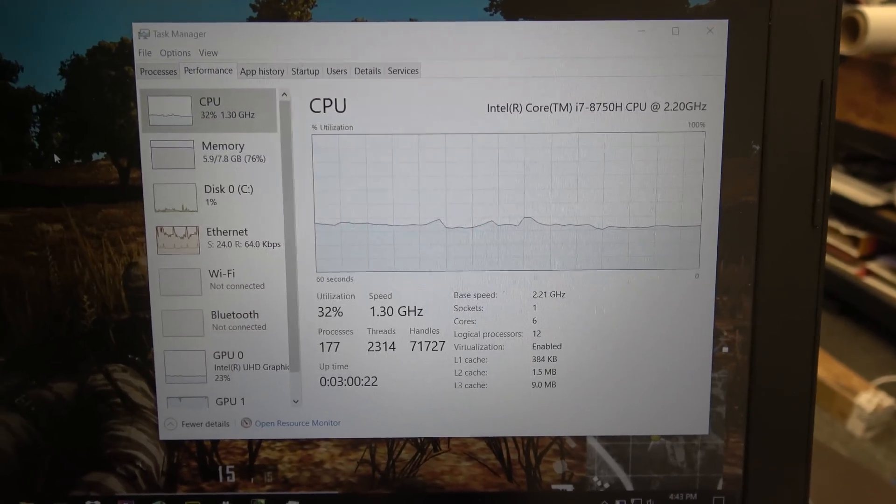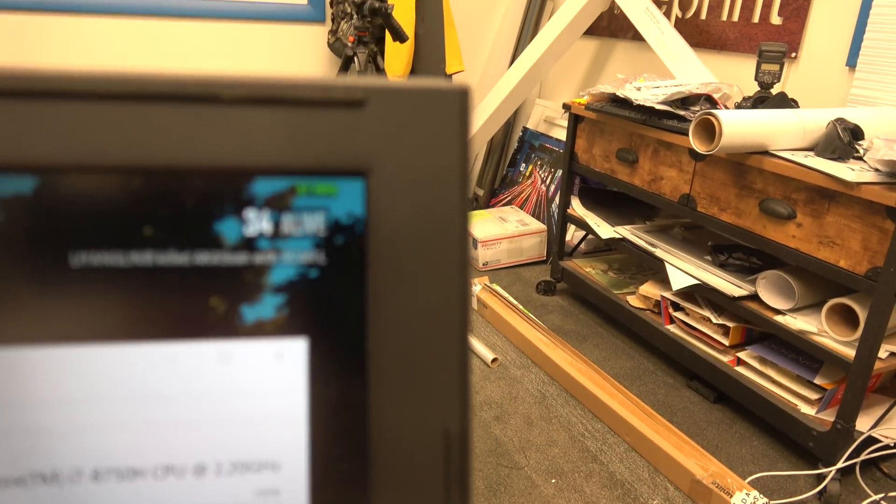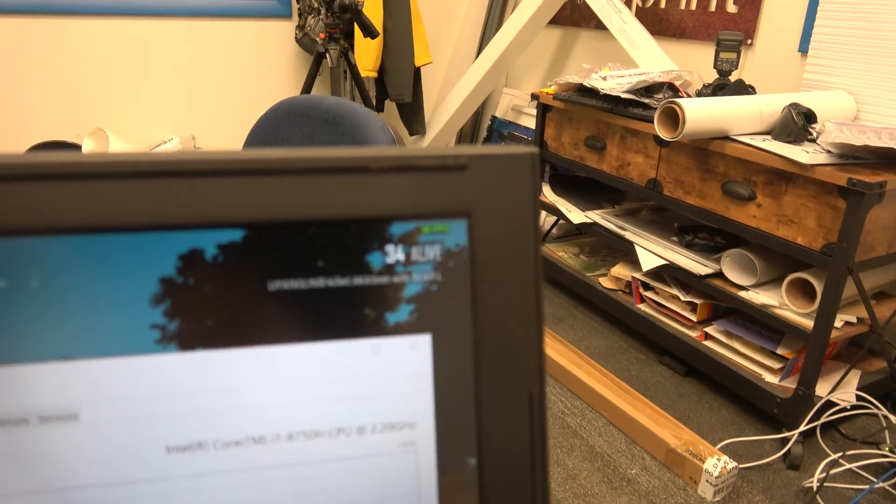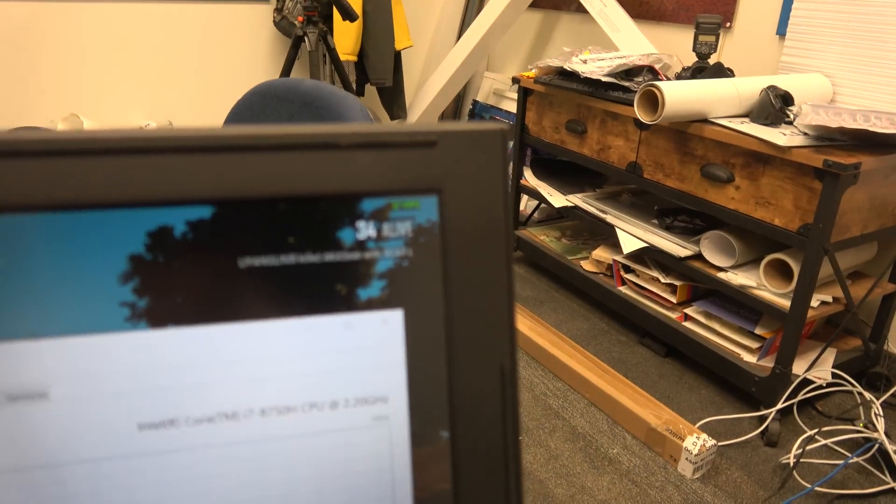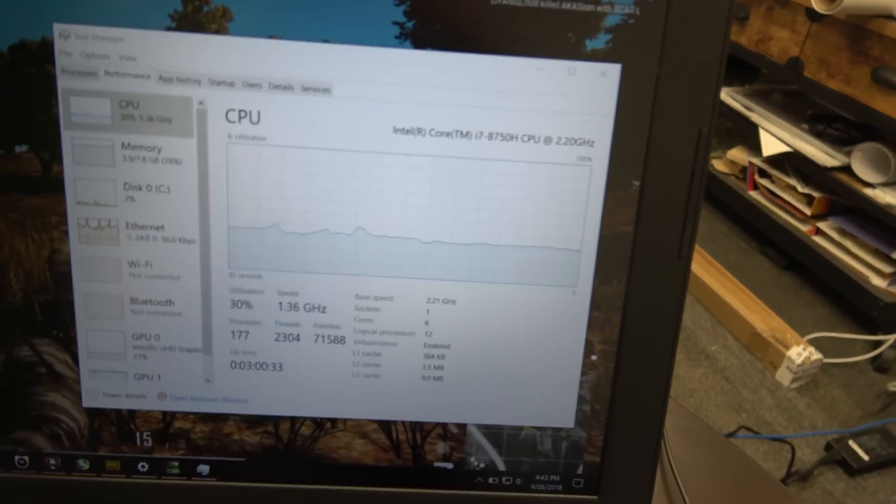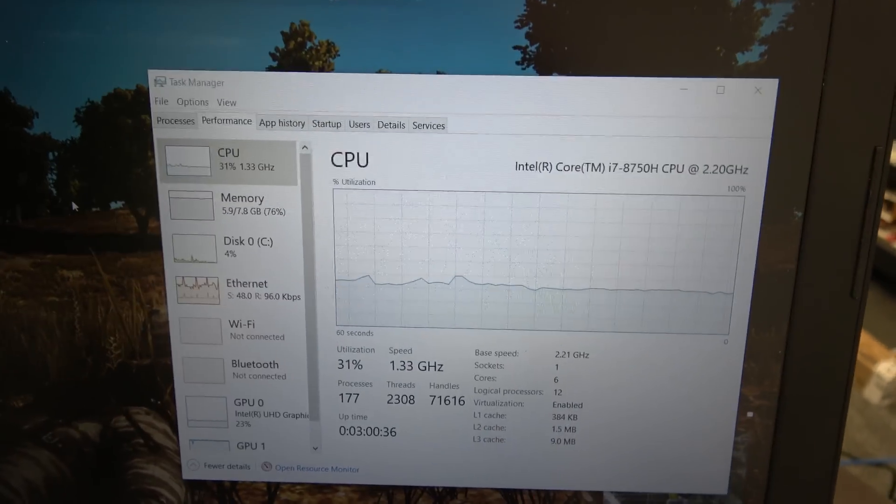When it's not plugged in, look, I'm getting 37 frames in PUBG, and that's because I'm not moving. It's usually around 20. But check this out.